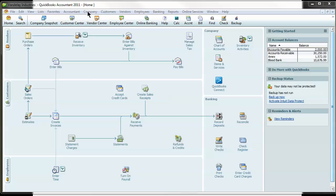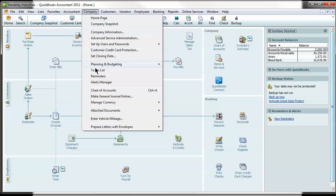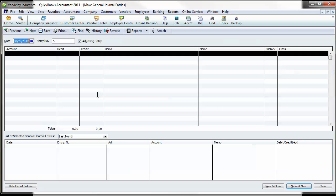If you go to Company along the top and come down to Make General Journal Entries, it will bring up your journal entries screen.